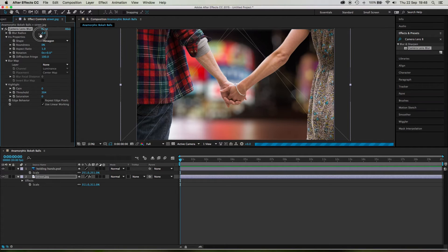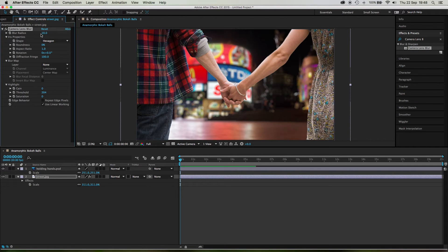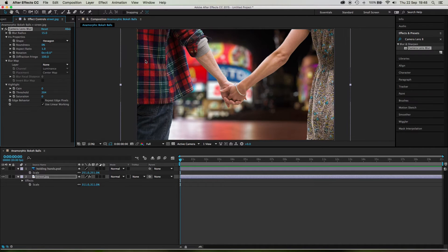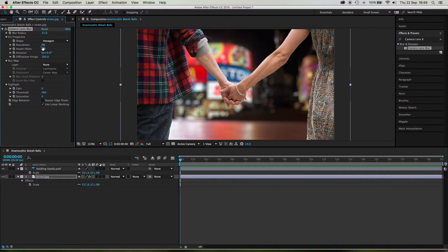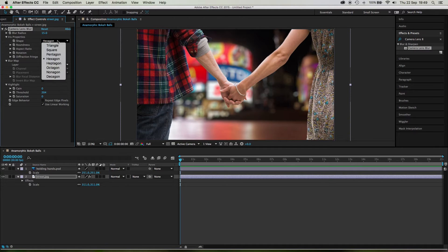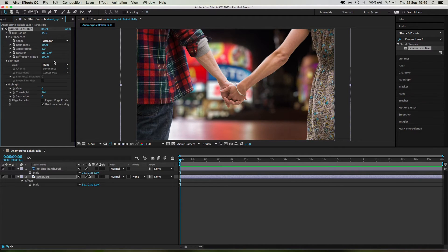So let's say we want 10, maybe 15, 15% blur. That gives us some nice bokeh balls there. Okay. Now the roundness, we want it to be 100 because we want those bokeh balls to be perfect little circles, right? Let's go with an octagon, eight bladed lens. That sounds good.